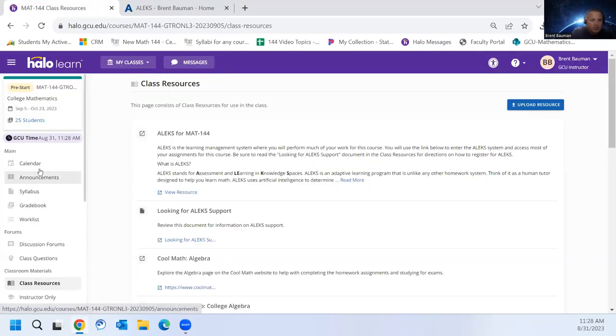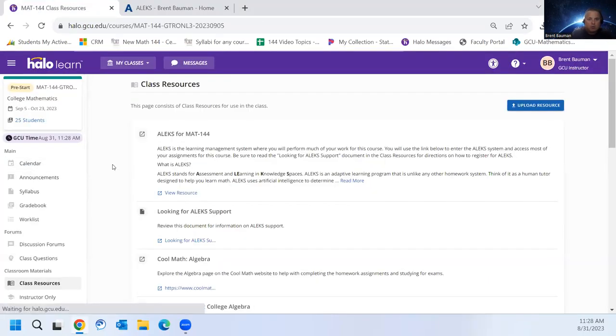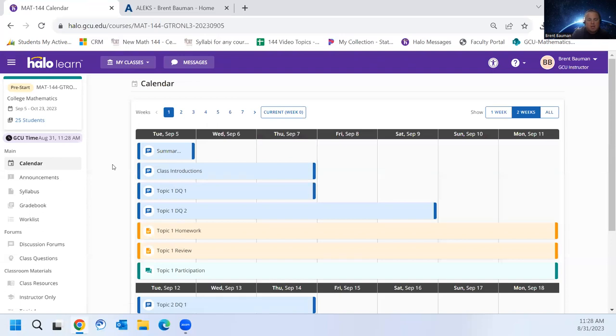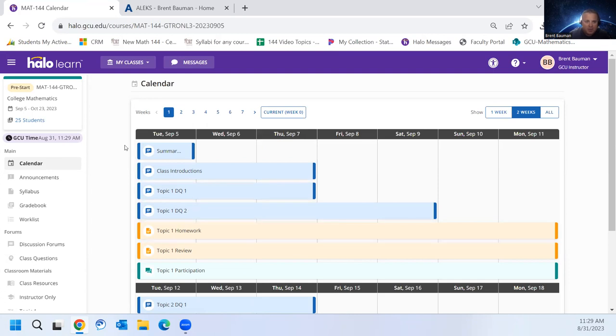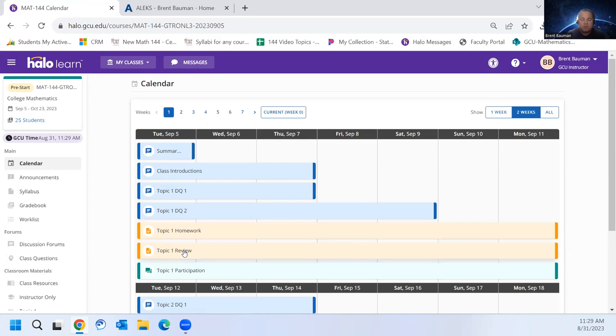Hello class, I want to go ahead and go over accessing ALEKS from Halo. So if you look at your calendar for Math 144, you'll notice that you'll see these homework and review each week.